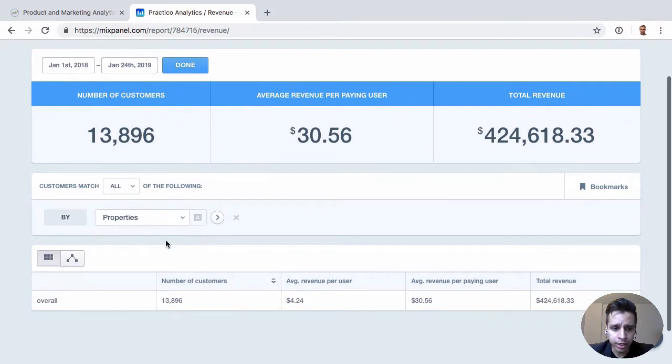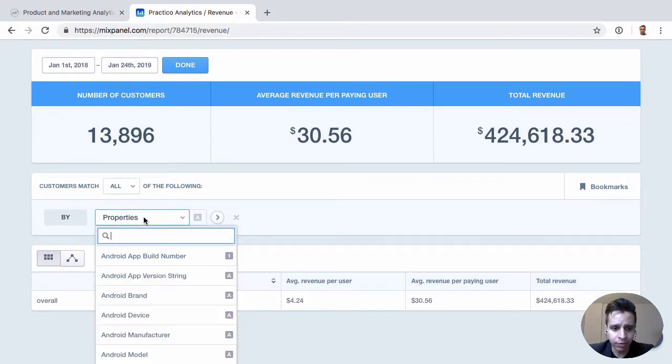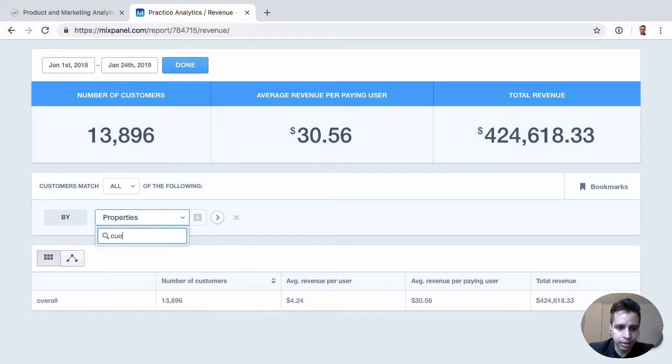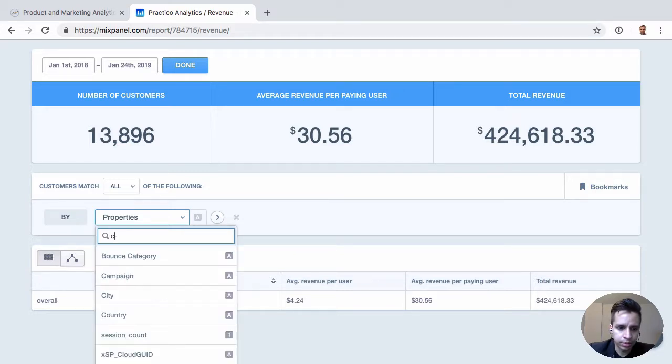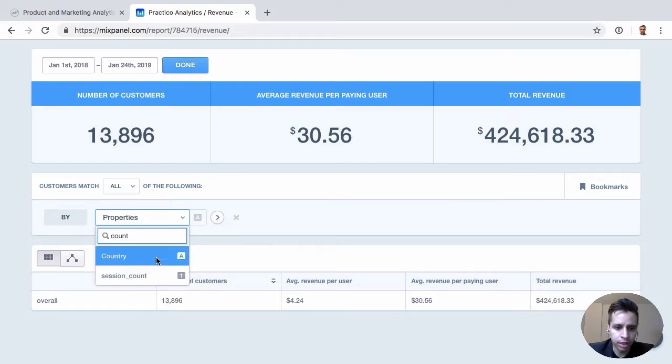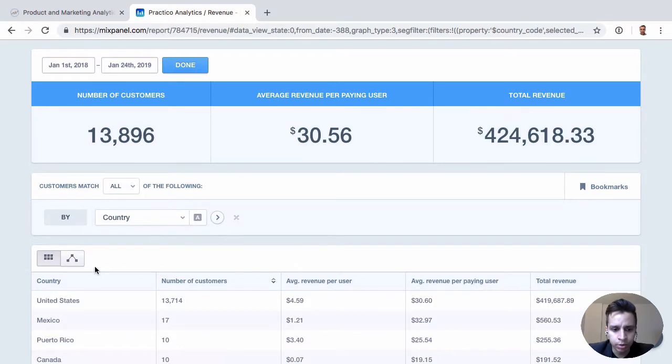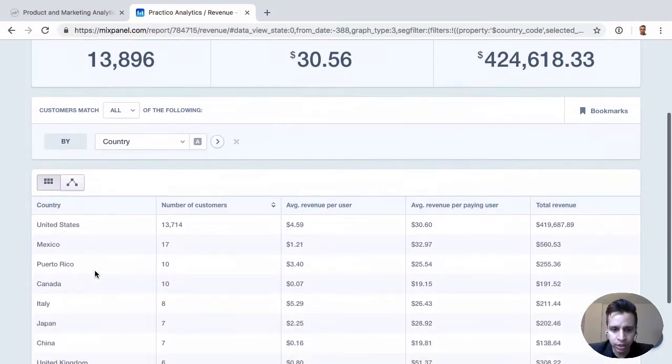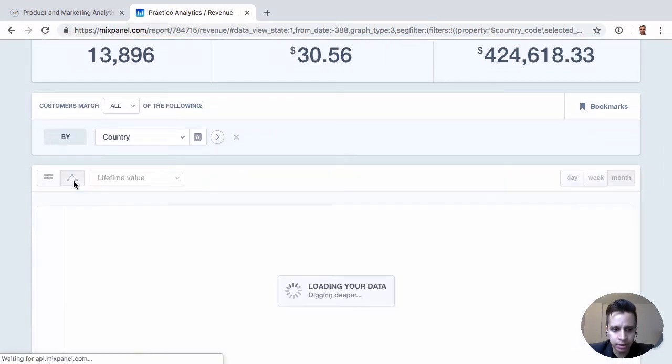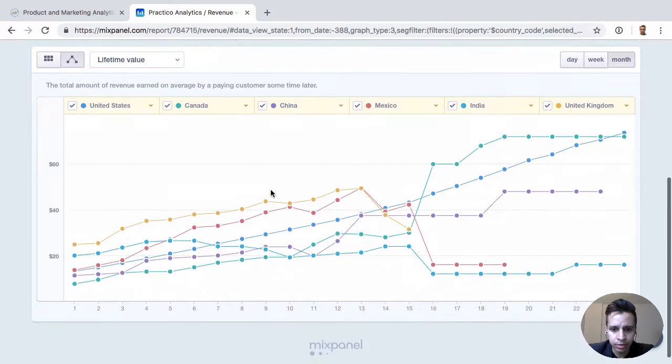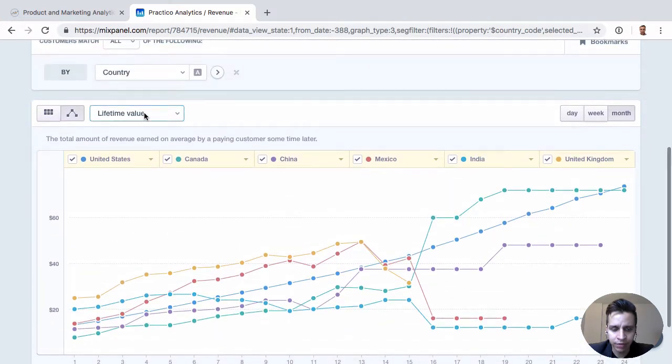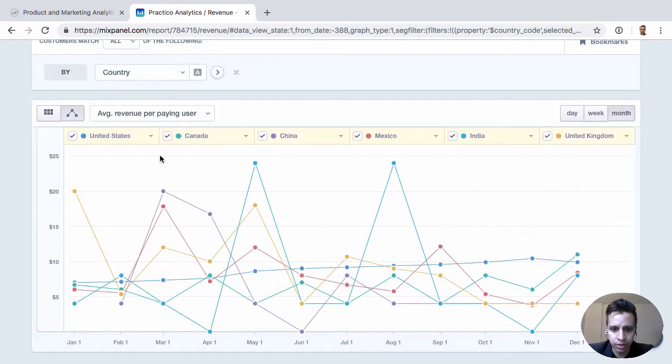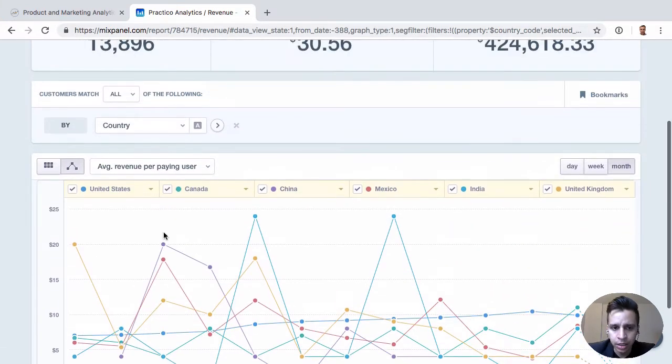Once you're in here you can filter users. Same thing - we might want to see revenue by country. So we do a breakdown by country, see how that changes. You can see how lifetime value changes over time and so on.